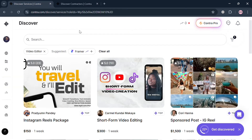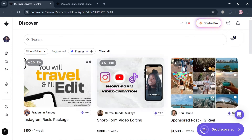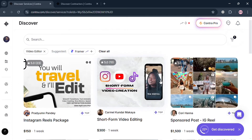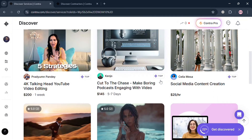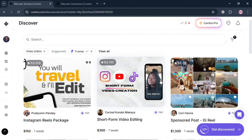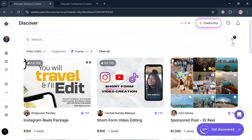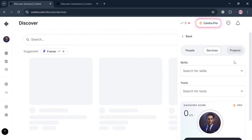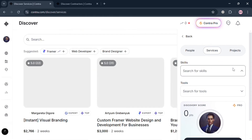To unlock jobs, you need to complete your profile by adding a bio, a project portfolio, and more. You can also navigate to the Discover section on the left side panel, where you can browse different kinds of freelancers offering various services — such as short-form video editing and Instagram Reels packages. You can click the icon on the top right corner and filter by People, Services, or Projects.